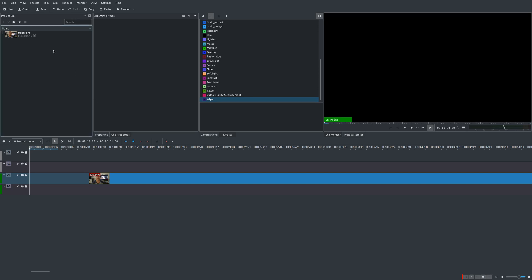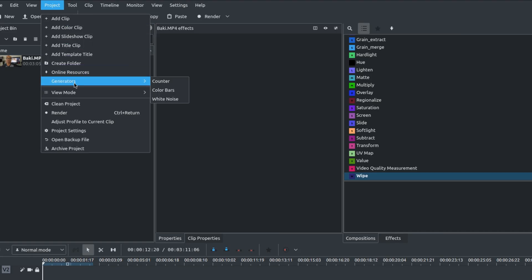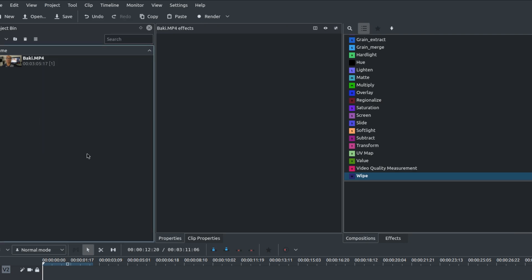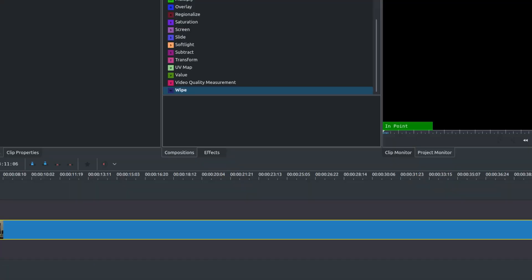You can add it in a few ways. You can go up to Project and go to Generators, and you see all three there. Or you could also come down here to your project bin, and there it is - it's the same thing.